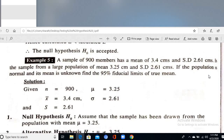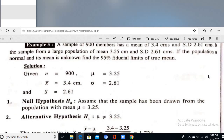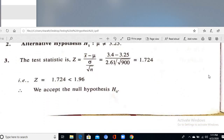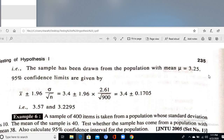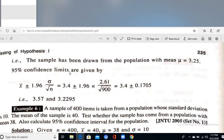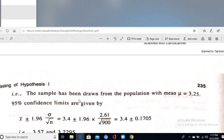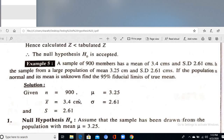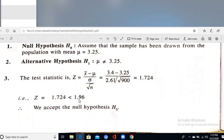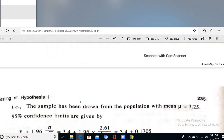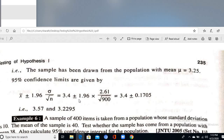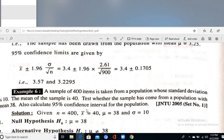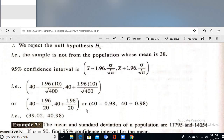Similarly, a sample of 900 members has a mean of 3.4 cm. The calculated value is less than the tabular value, so we accept H₀. The confidence interval is X̄ ± 1.96 × (σ / √n), giving the interval 3.57 to ... The value 3.25 falls within the confidence interval, confirming the null hypothesis is accepted.